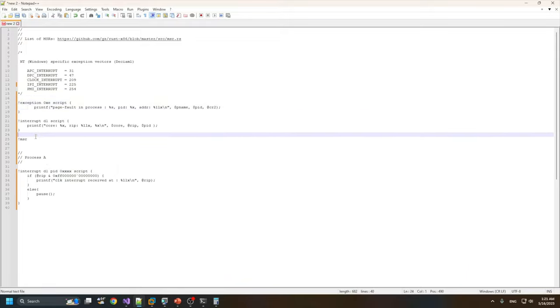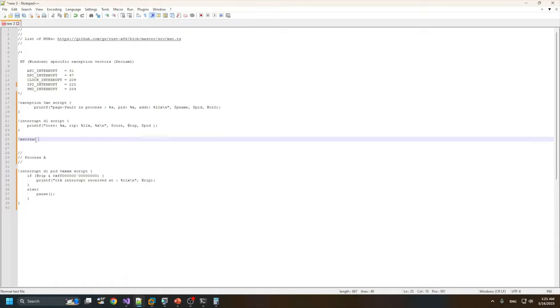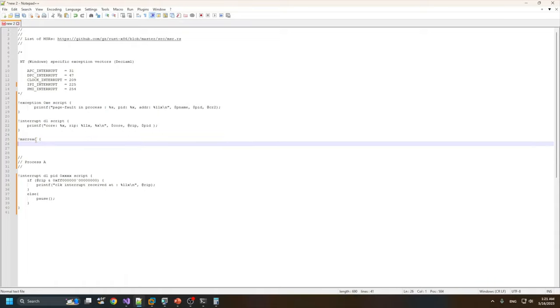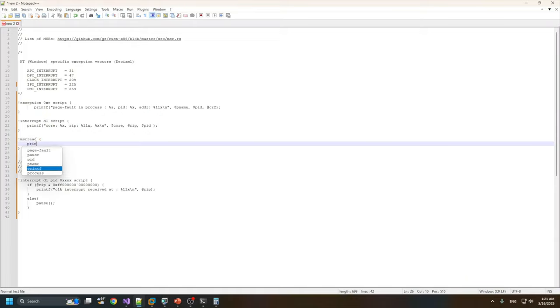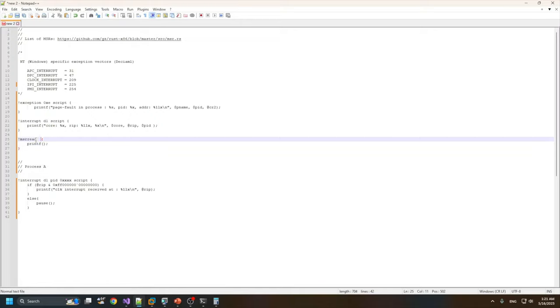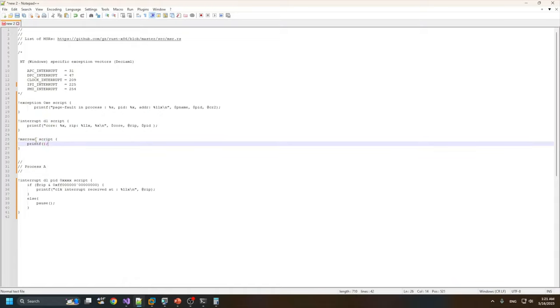I'll try to see what MSR registers Windows tries to read. The MSR index is located in the ECX register, so we can specify the ECX.